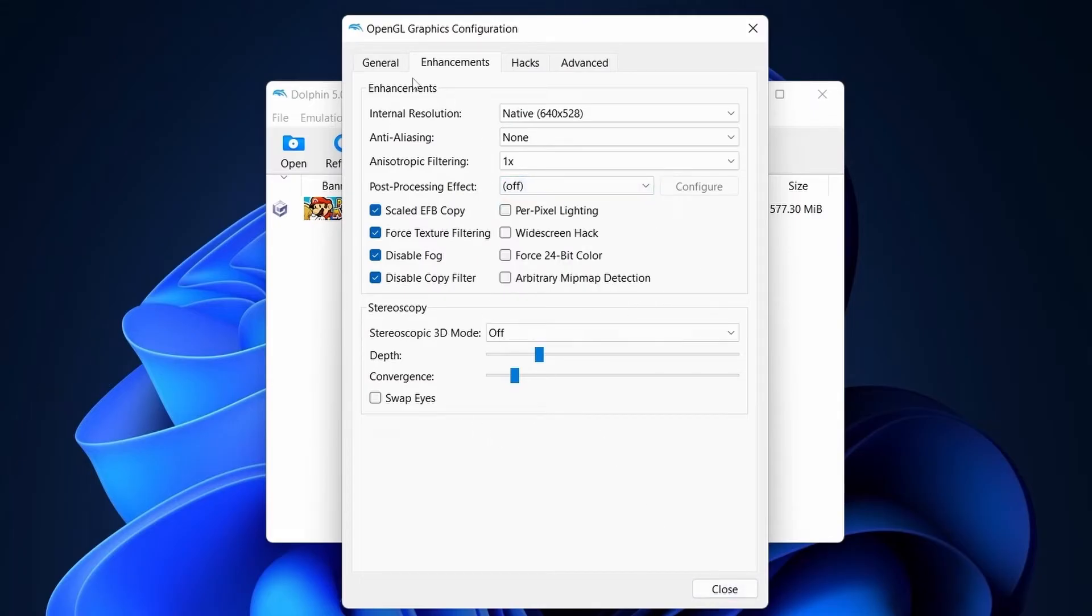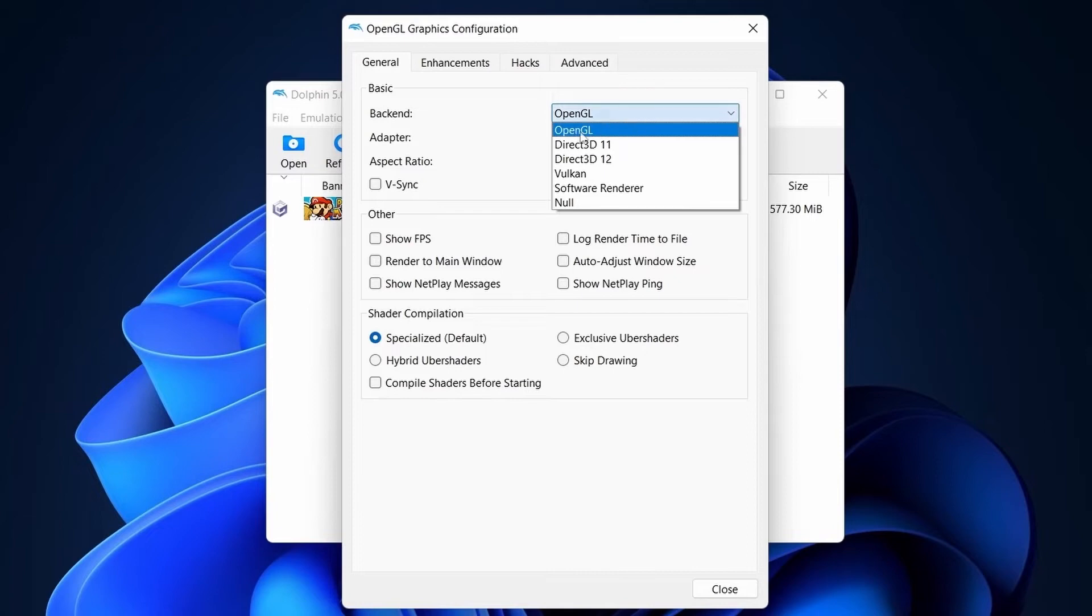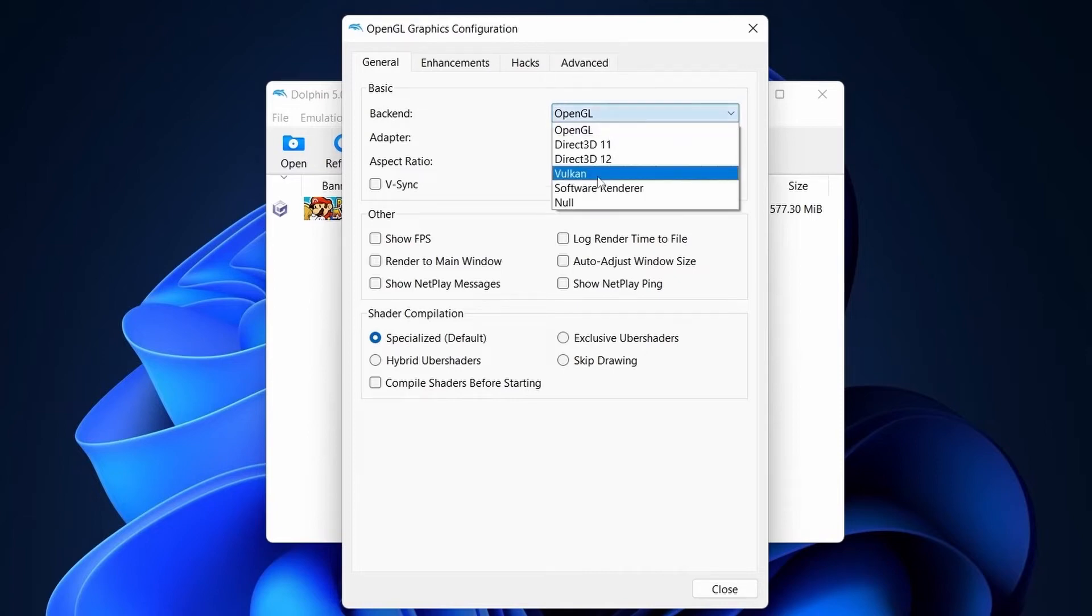Now go to General tab. Select Backend Open GL or Vulkan in Mac OS. Close the Graphics settings.